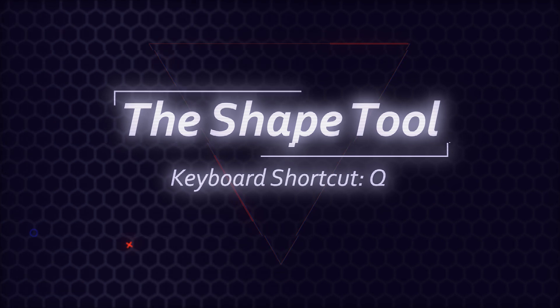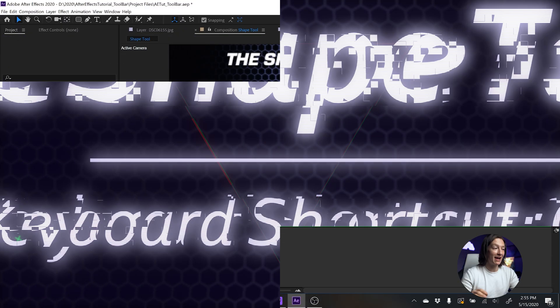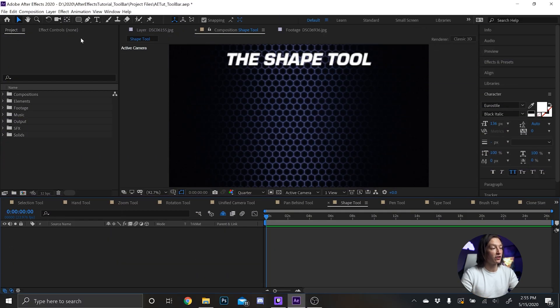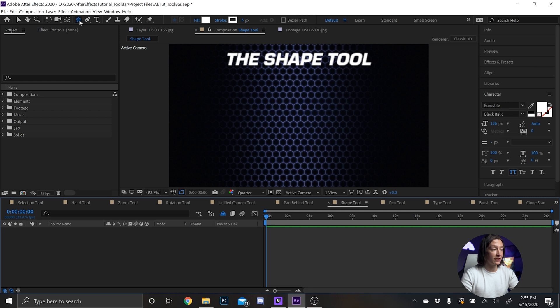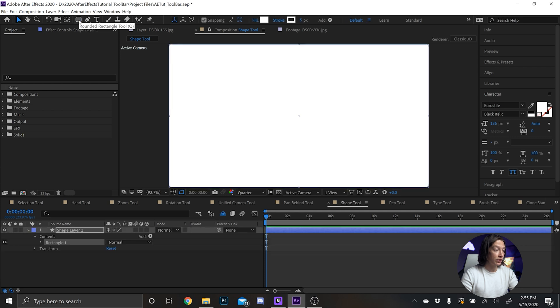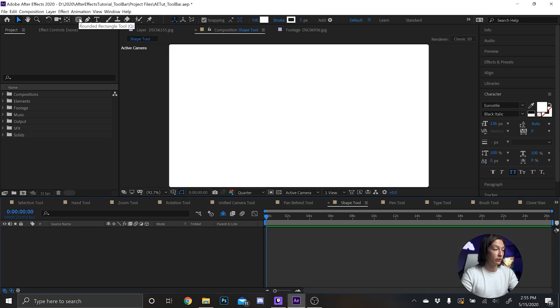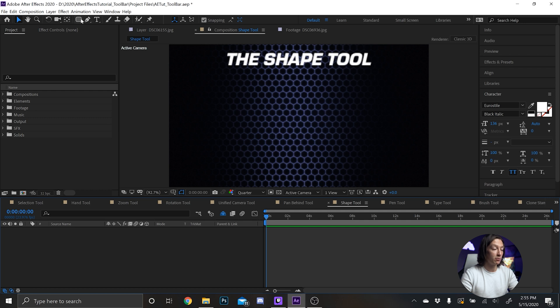Alright we're on the shape tool now and I use this one all the time. Basically it is this guy right here and you can access it by hitting Q. If you hold shift on your keyboard you can cycle through the different shapes, or if you hold alt on your keyboard and click you can cycle through it as well. Now if you double click it will create a shape layer.